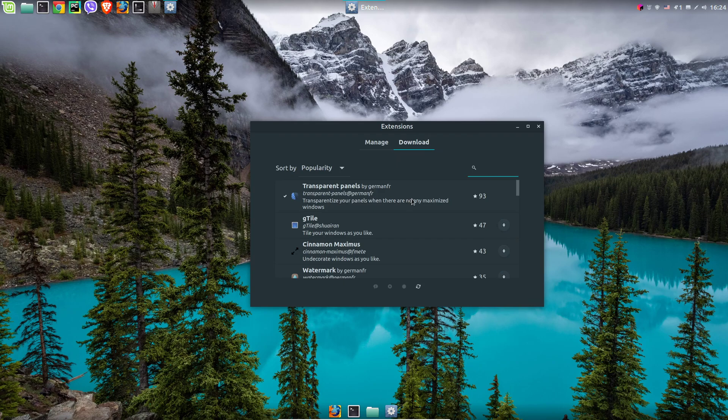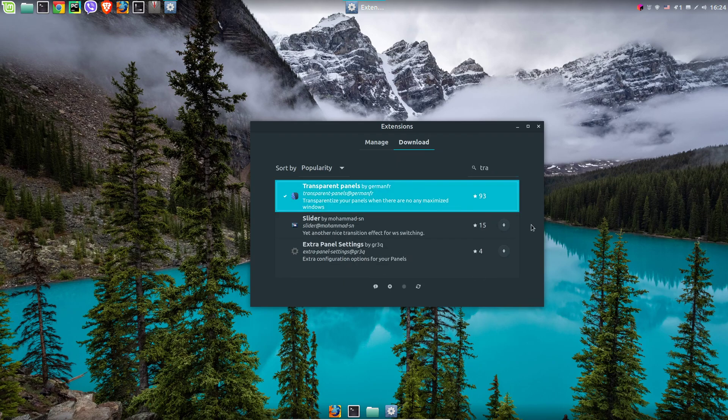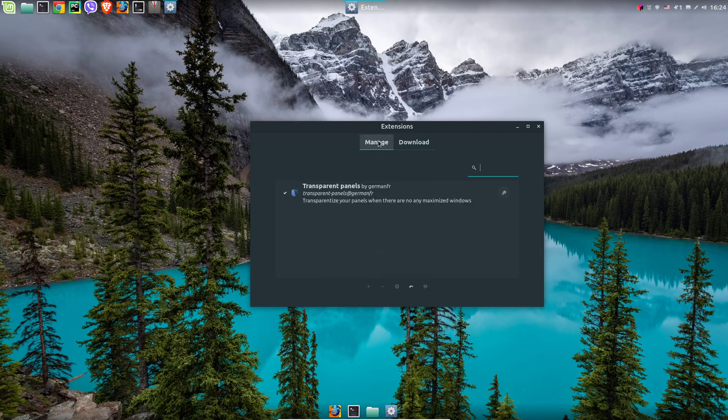It should be the first one or you can search for transparent, use the download button. After that you can add it by using the plus sign and finally do configuration.